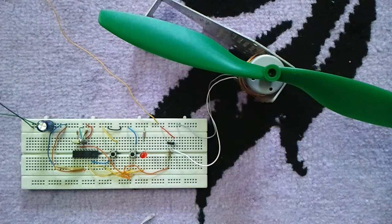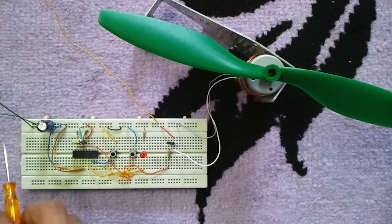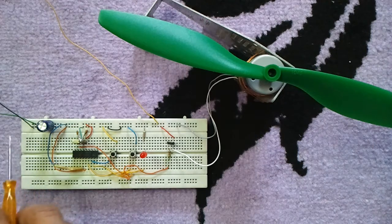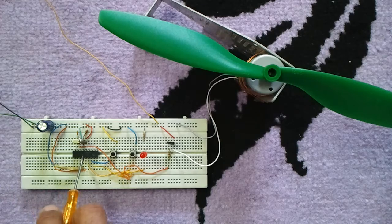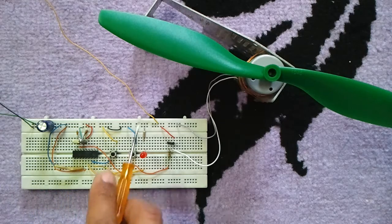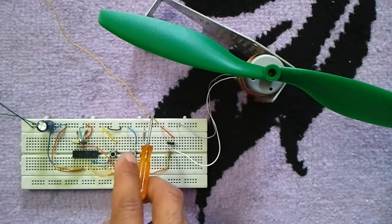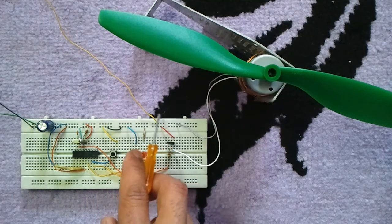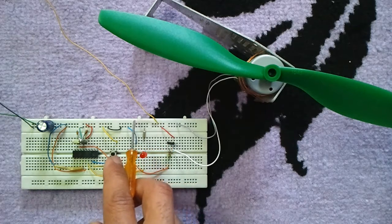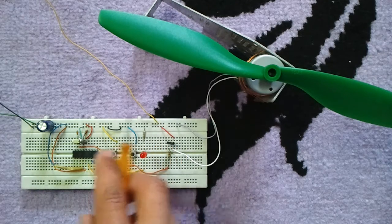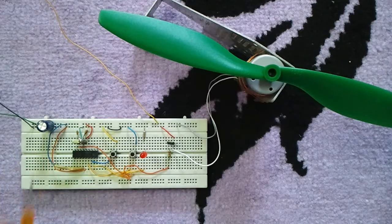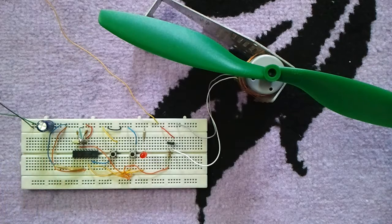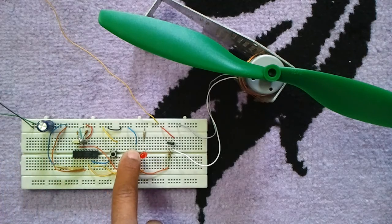Here we have two power supplies: plus 5 volt to supply the microcontroller and plus 12 volt to supply the motor, which is this one. This one is plus 12 volt and this one plus 5 volt. Let's now test.